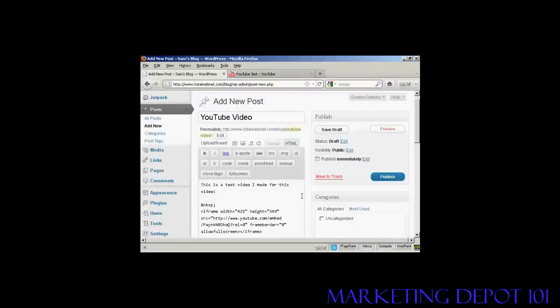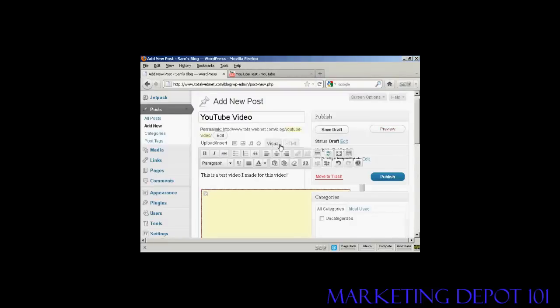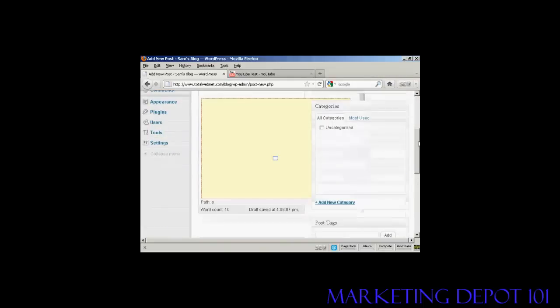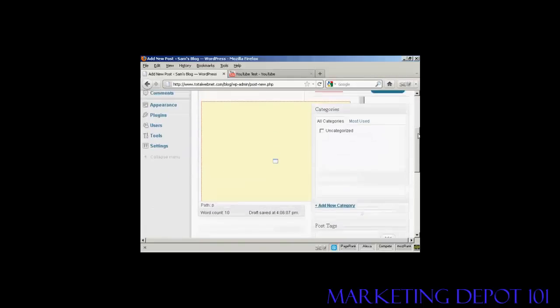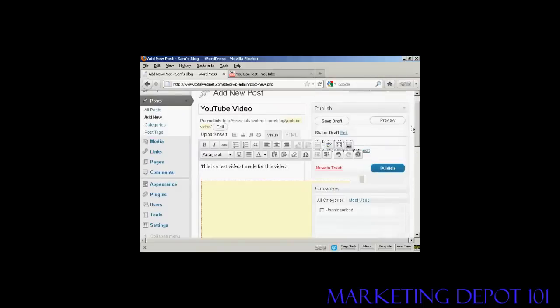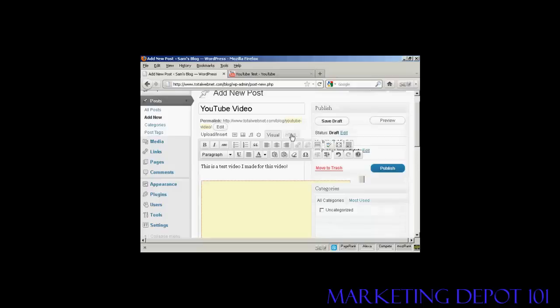And if I wanted to add any more information in, I can come here to Visual. And it's already got it marked out. So I can add some other stuff in if I want, or I can enter it underneath the HTML code. If you're familiar with HTML code, you can simply type it in.